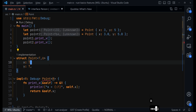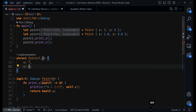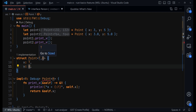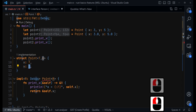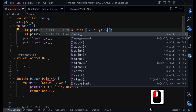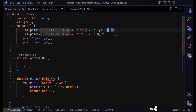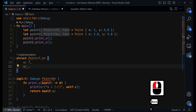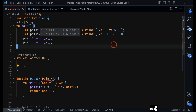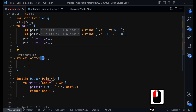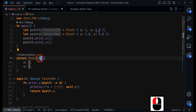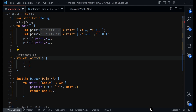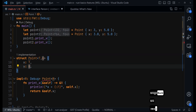You can also provide more than one generic. For example, you can provide another one called U and say that y will be of type U. This allows you to provide different types for x and y — x could be integer and y could be float. For example, you can set y to a float and Rust will not panic. However, if we remove the second generic U, Rust will underline the error because it can't accept two different types with only one generic. Adding U and using it for y allows Rust to work with both types independently.